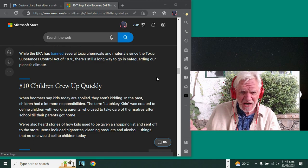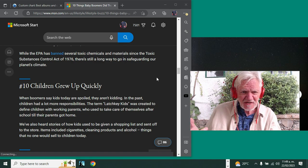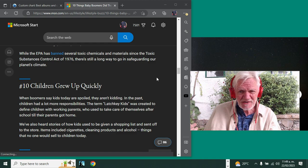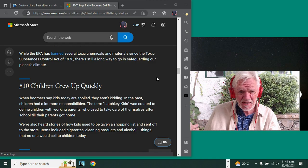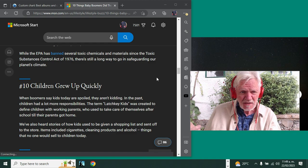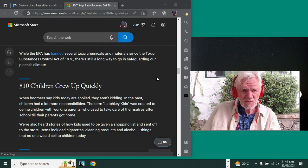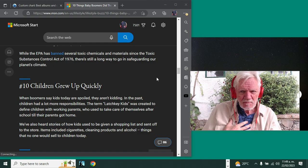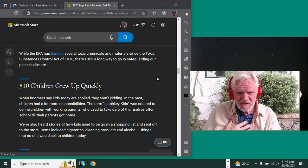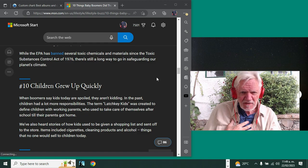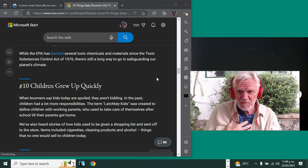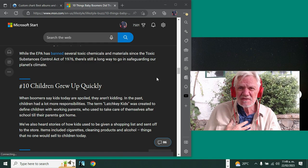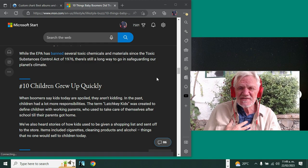Now, this is true down here—this is really hard to believe, but we've heard stories of how kids used to be given a shopping list and sent off to the store. Items include cigarettes, cleaning products, alcohol—things no one would sell to children today. Now, I didn't buy cigarettes or alcohol for my parents, but I bought all sorts of things. I was seven.